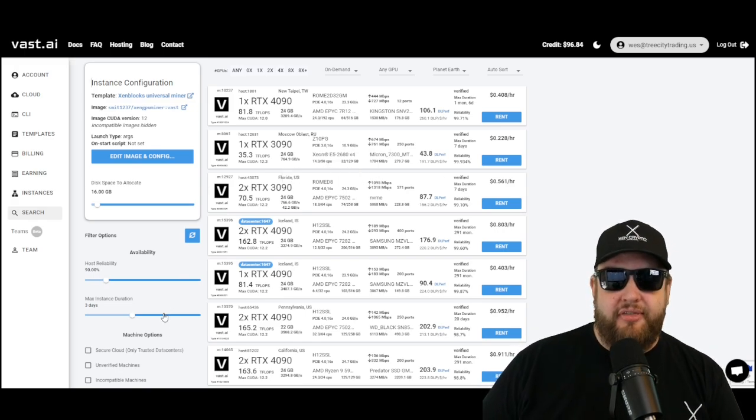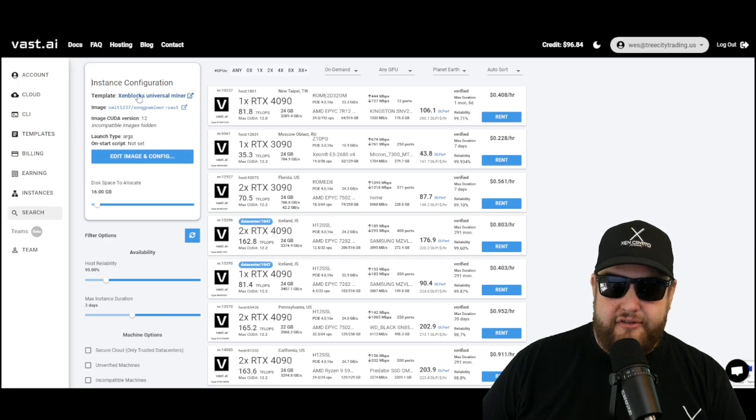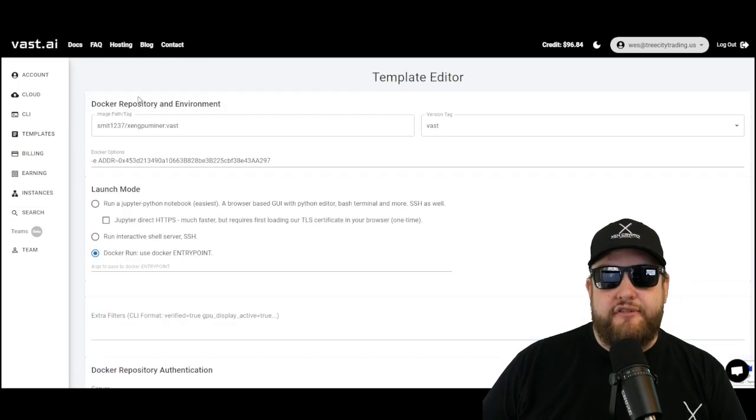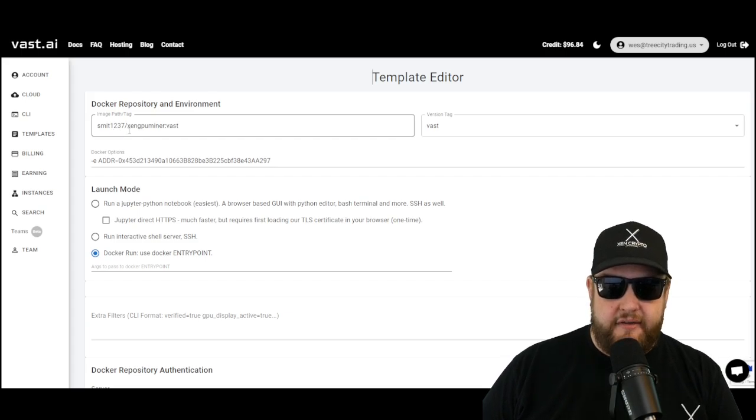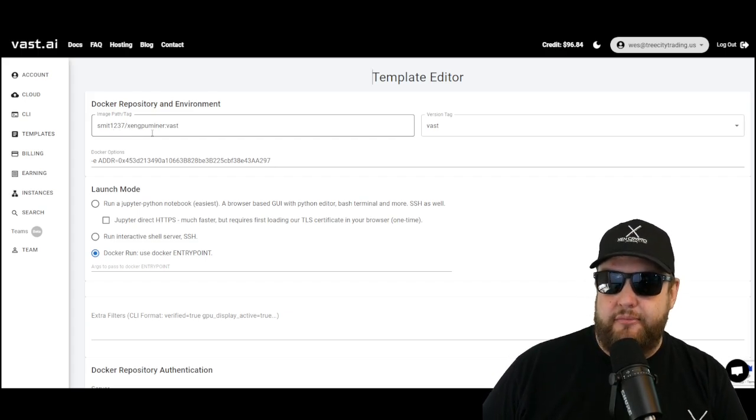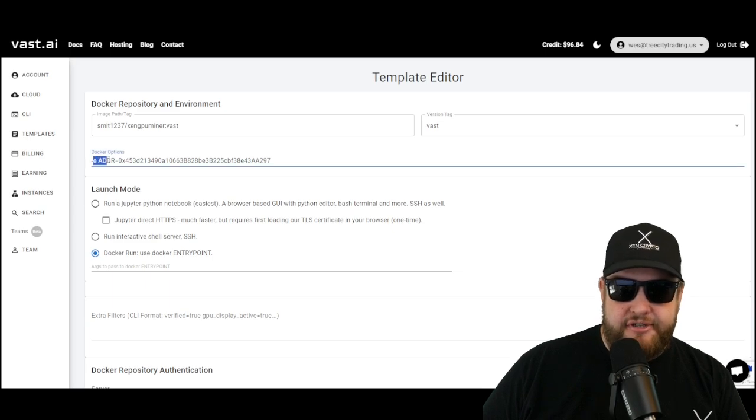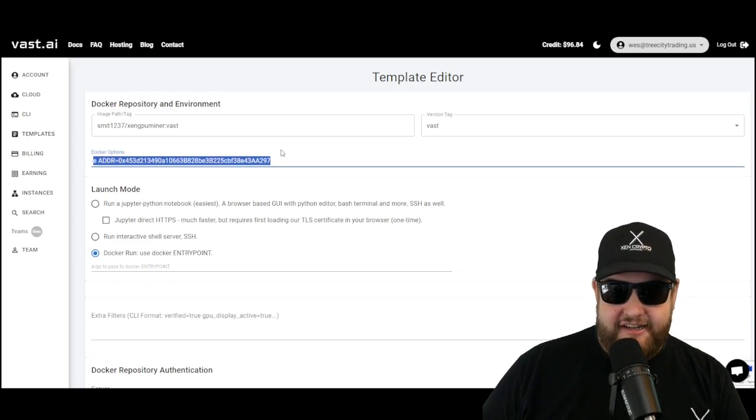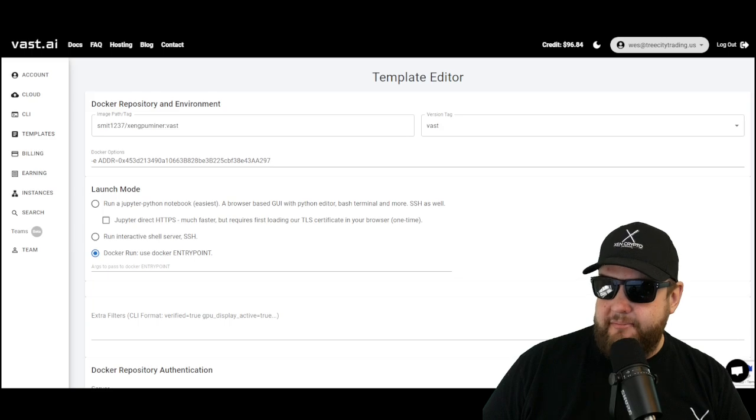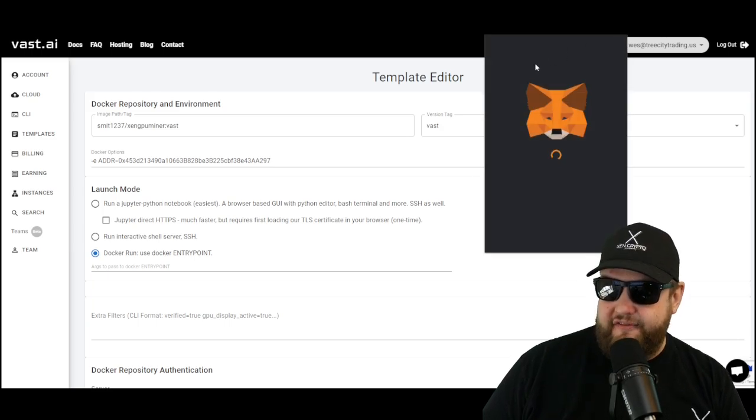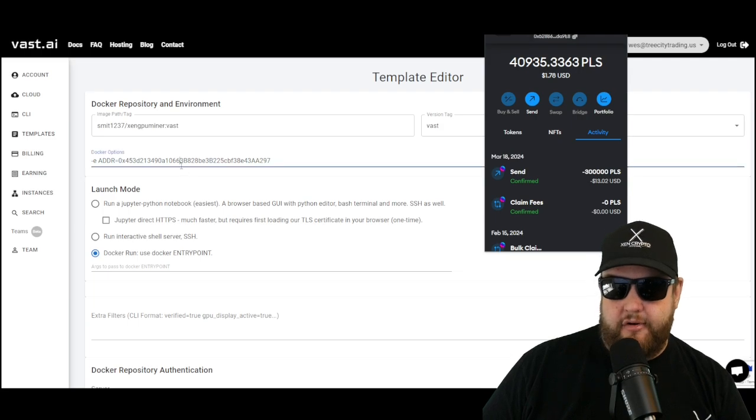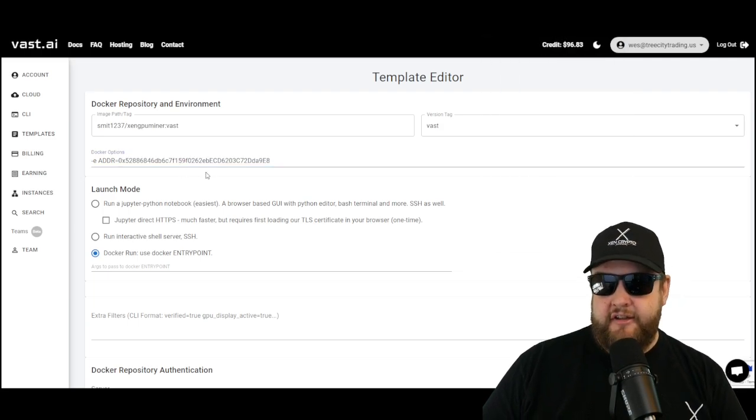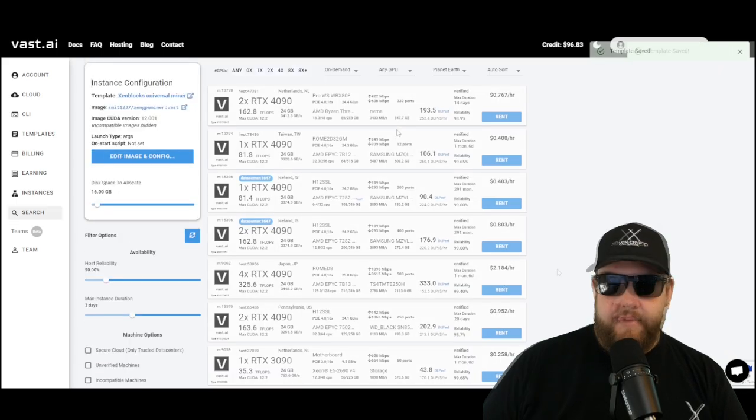Once you're there, you can pre-configure your instance. Go ahead and click on template, and it's going to take you to the template configuration. It should say smit1237 forward slash Zen GPU miner colon vast. Then in the Docker options, you have an option to designate your address. Here you're going to want to grab your Zen blocks miner address and paste it in that field after the equal sign. You're basically going to replace the default address here. Once you have that saved, go ahead and select and save.